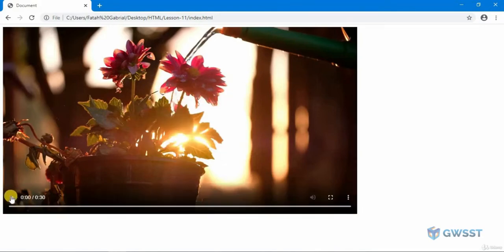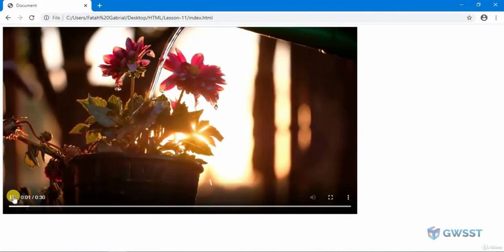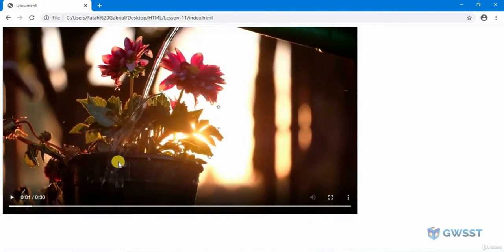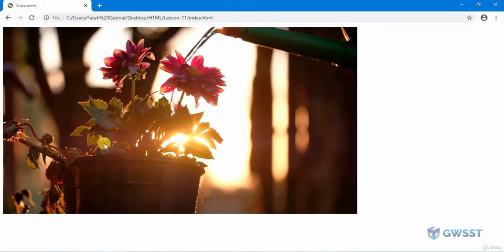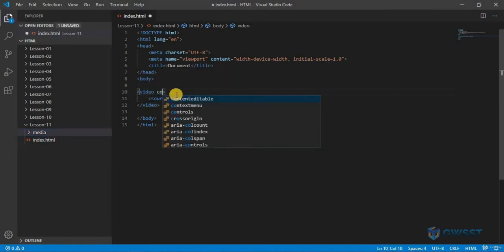But the problem here is I don't want to do that. I want the controls to be available when I launch the website. What I will do is go to our code, and here all you have to do is just type in 'controls'.